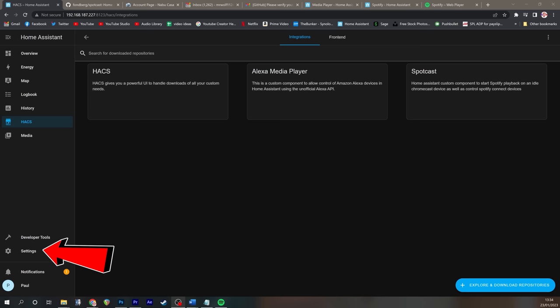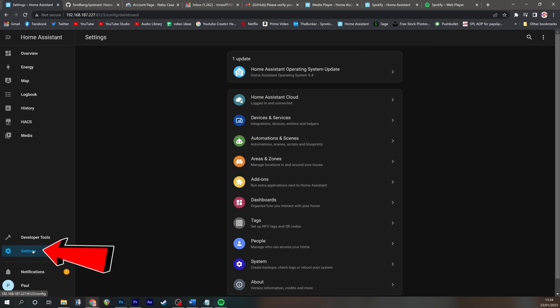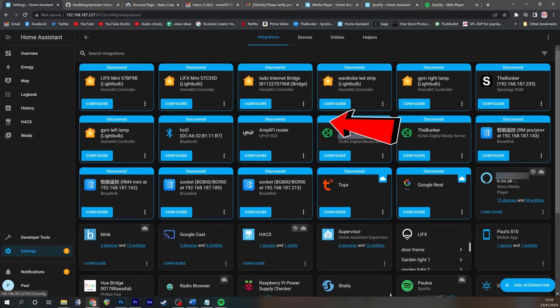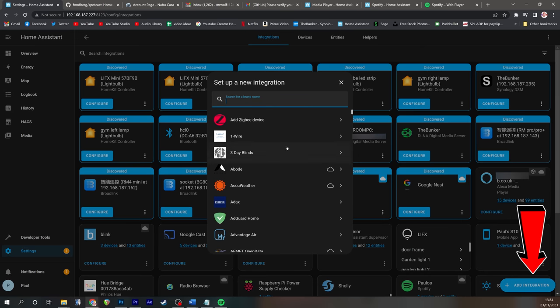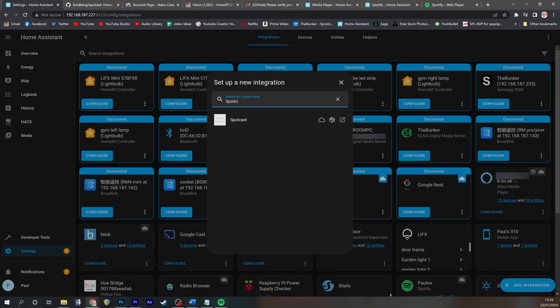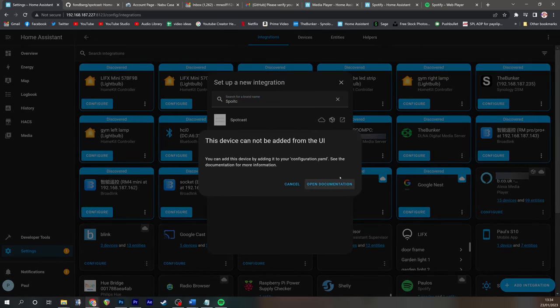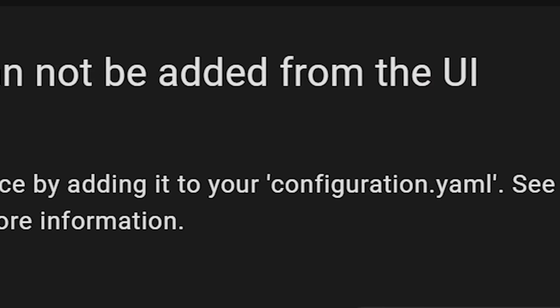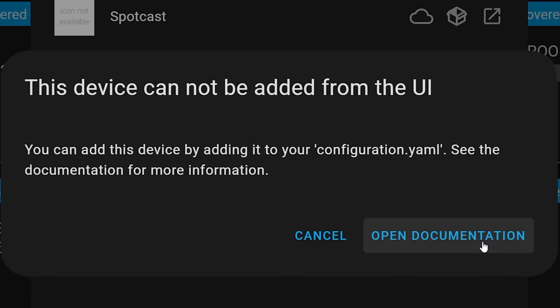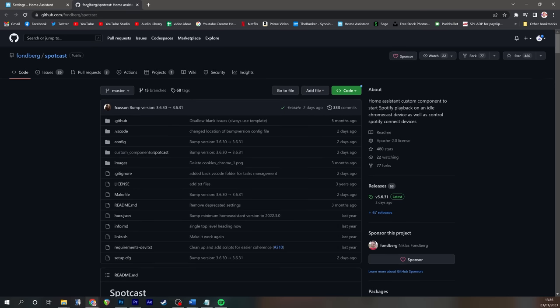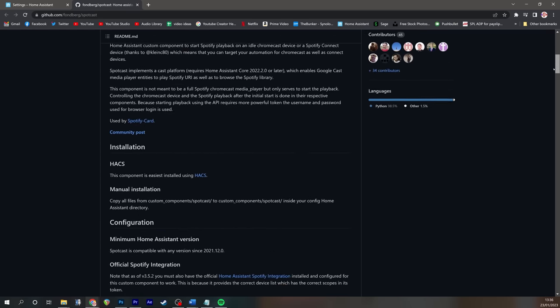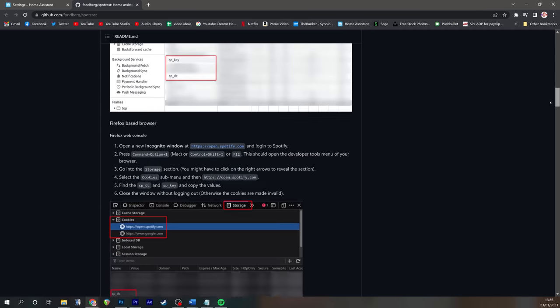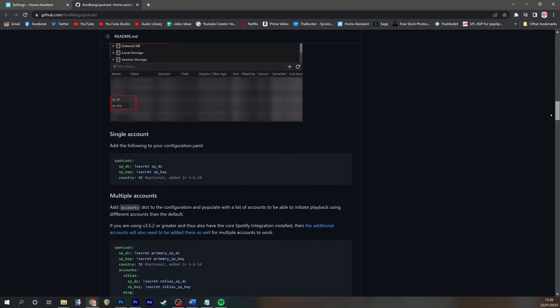And then unlike Alexa media player, it doesn't install in the usual way of going to settings and then devices and services and that integration. That doesn't work. You'll find if you actually search for SpotCast, it will tell you that you need to update your configuration.yaml file.